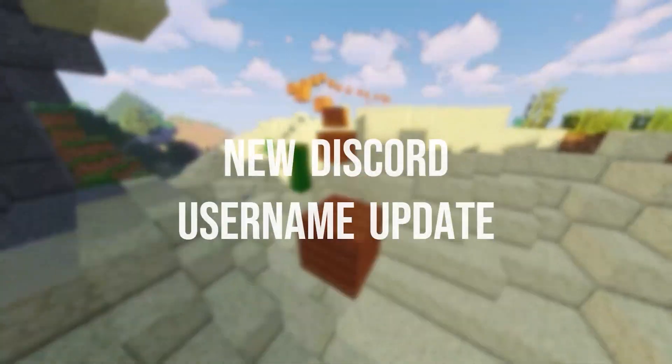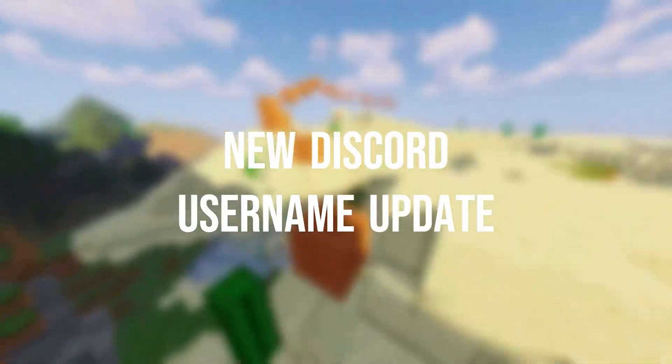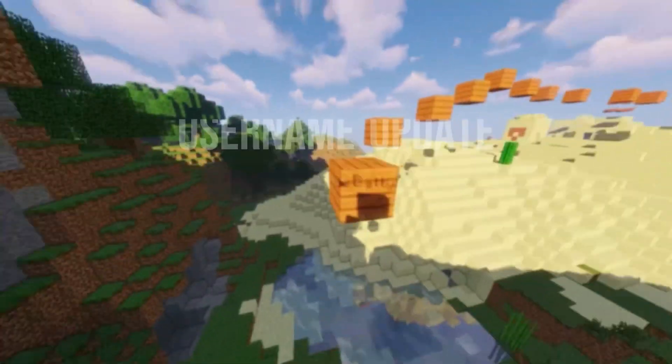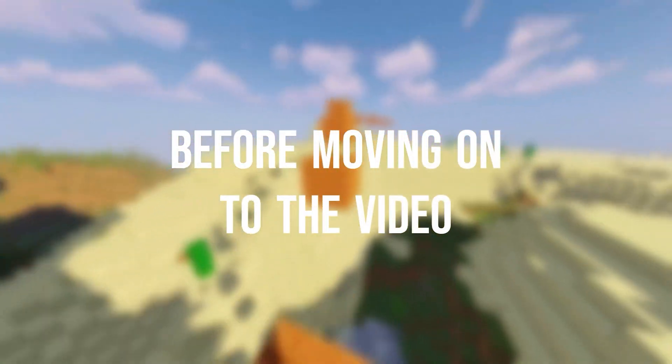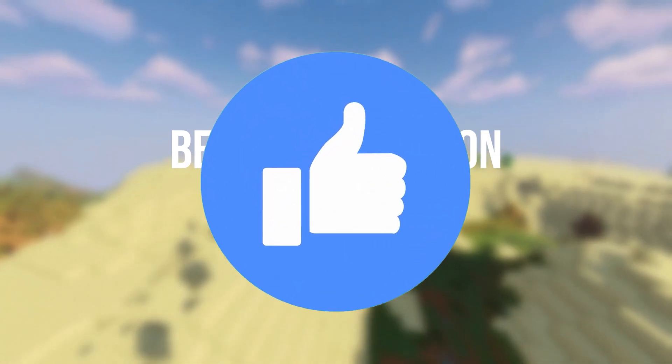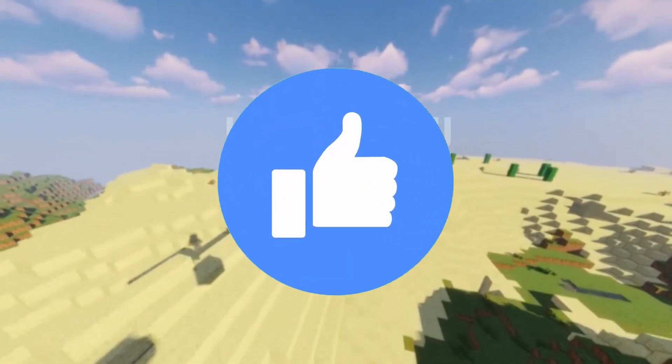Today I am going to explain the new Discord username update. Before moving on to the video, don't forget to leave a like.